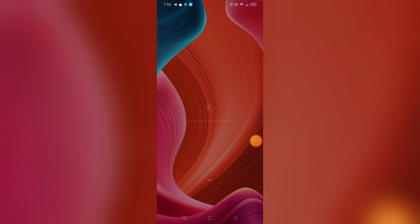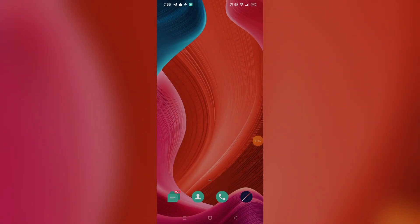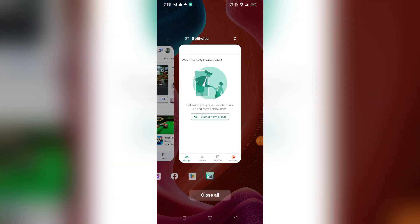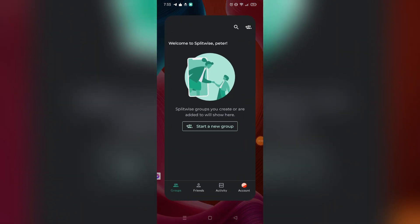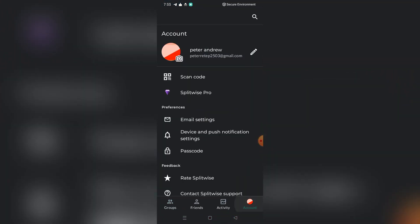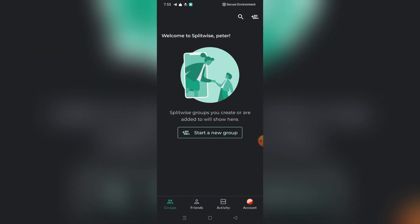So if I switch my dark mode and go back to the Splitwise account, as you can see, the Splitwise account is already on dark mode. And yeah, that's it, that's how you can do it.